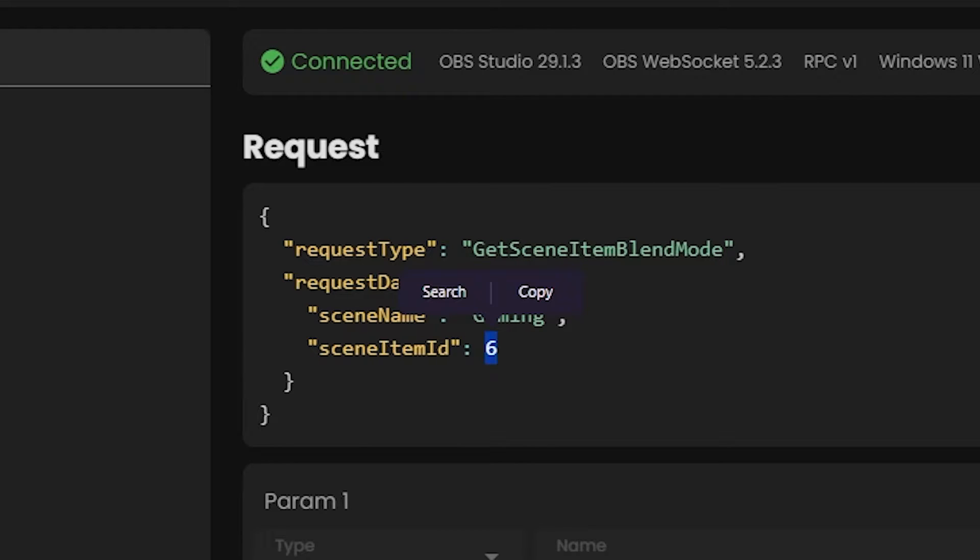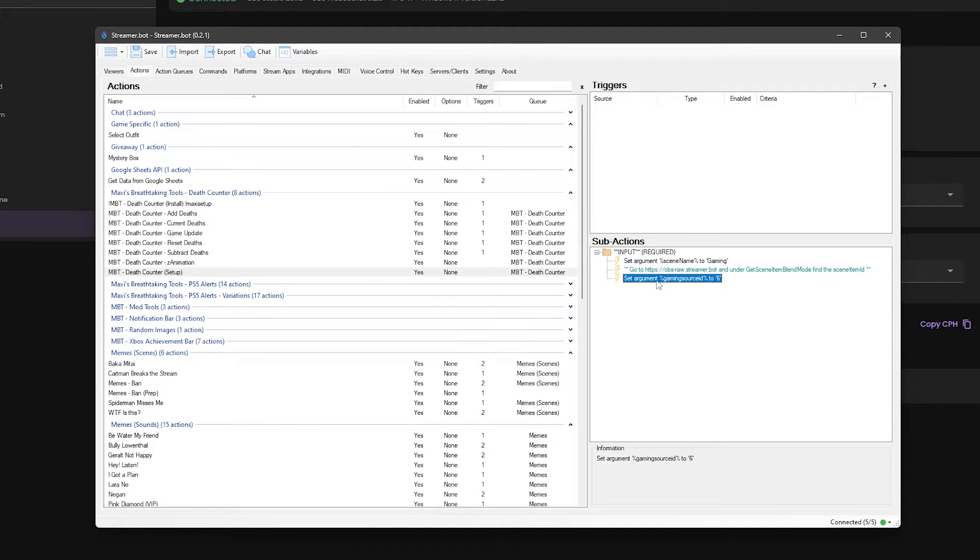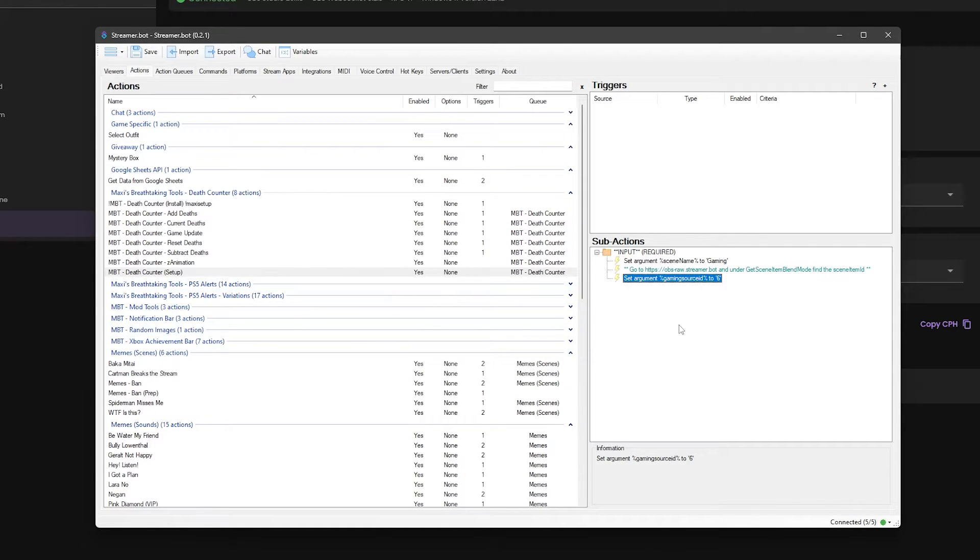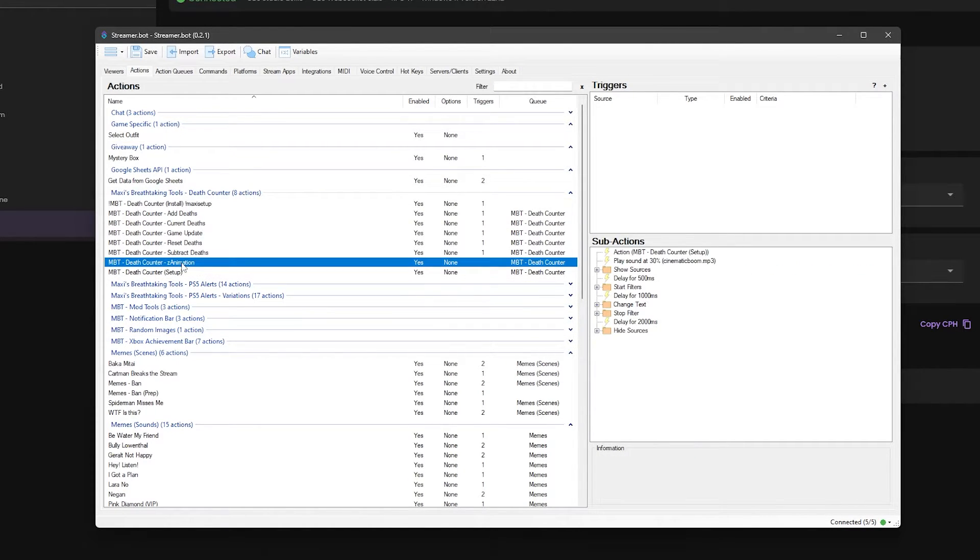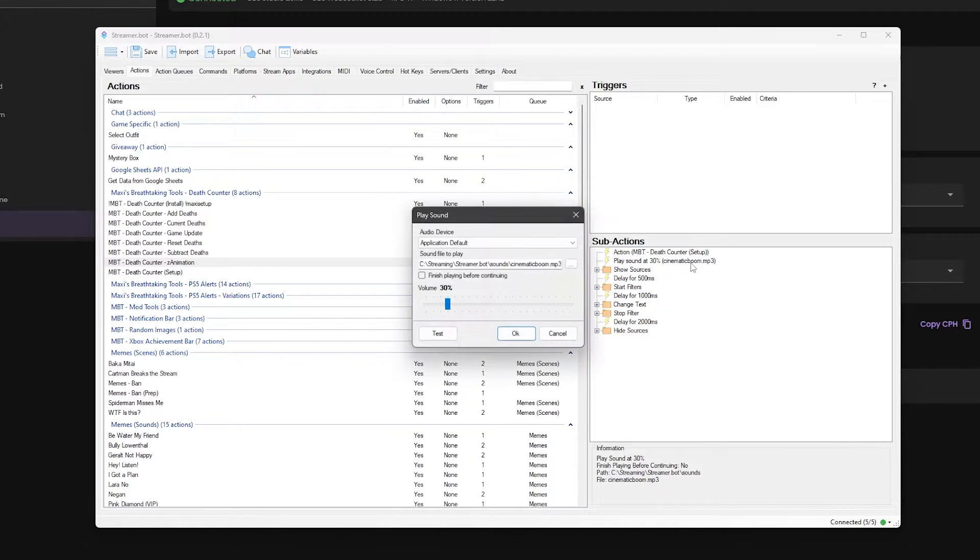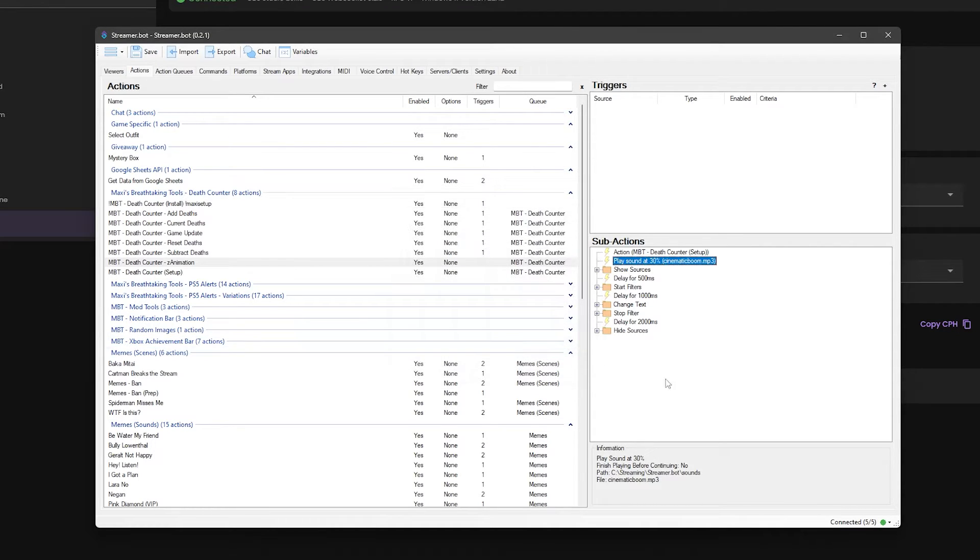Now that we have the number, add it to the value in the sub-action and you're done with the setup. Before we forget, go into the animation action and make sure you update the play sound sub-action, as by default it will be set to my location which will not be the same for you. Double click on it and then double click on the cinematic.mp3 file that came with the zip package. Now we are all done.